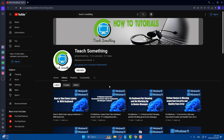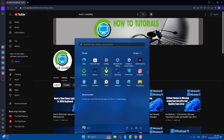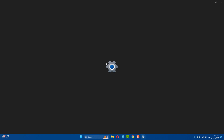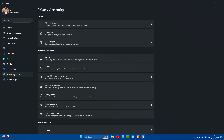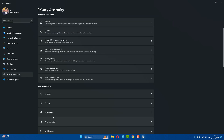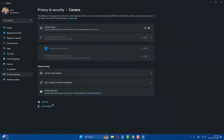The first method: go to your Windows Settings, then go to Privacy and Security, scroll down and find and open Camera.